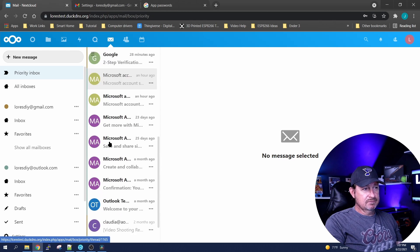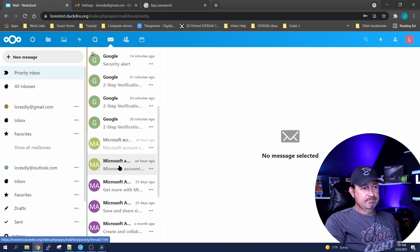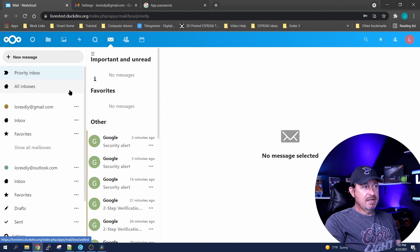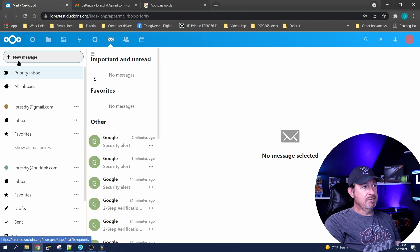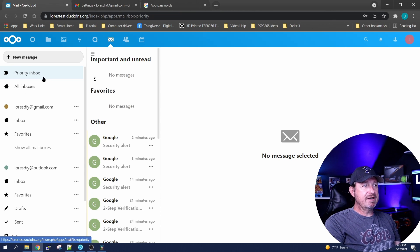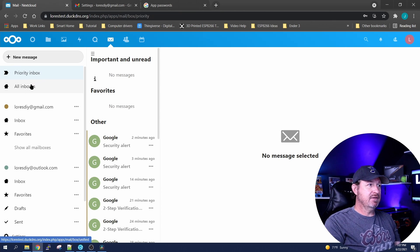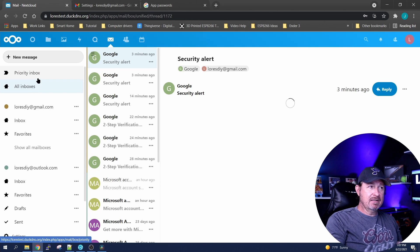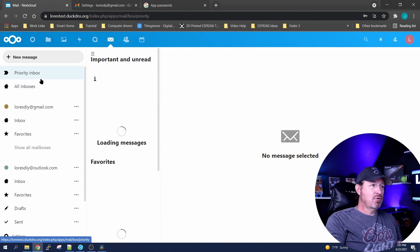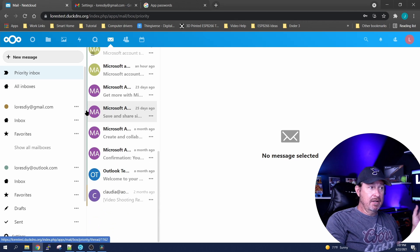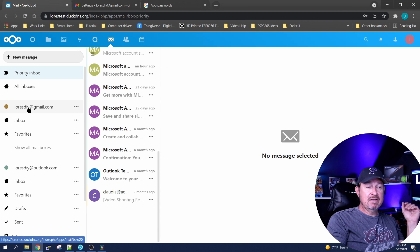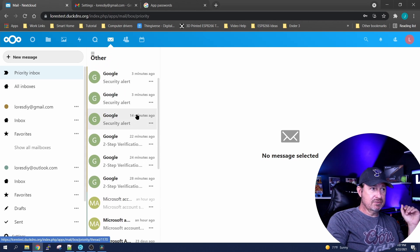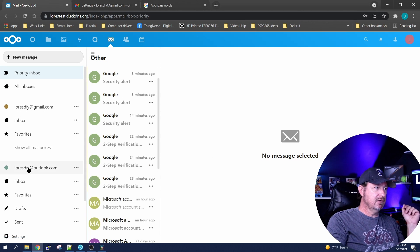Google security and Microsoft, it's all in the same one because right now we're just up here on our priority inbox which is basically just everything. There's all inboxes, that's everything. Your priority inbox I thought was just going to be the top one you had on the list, but for some reason apparently it's everything.